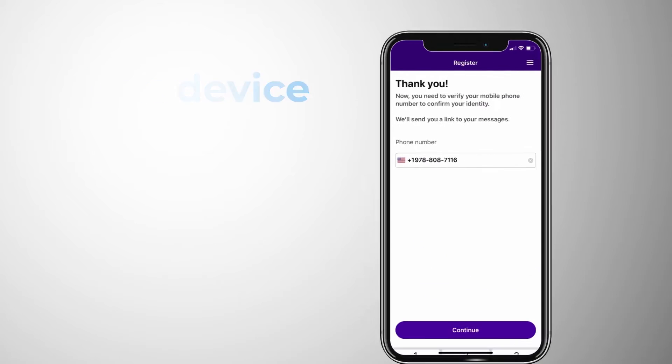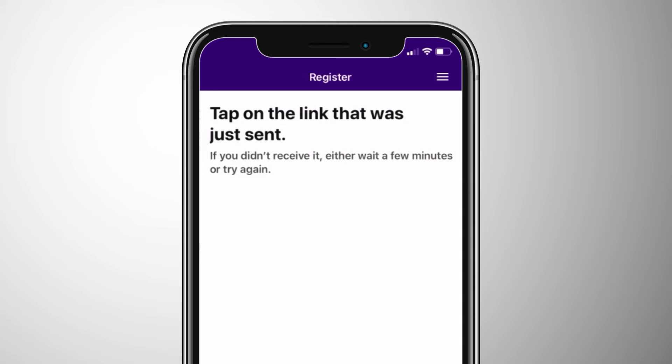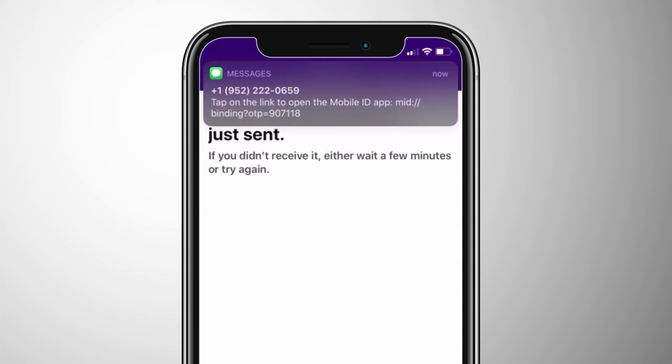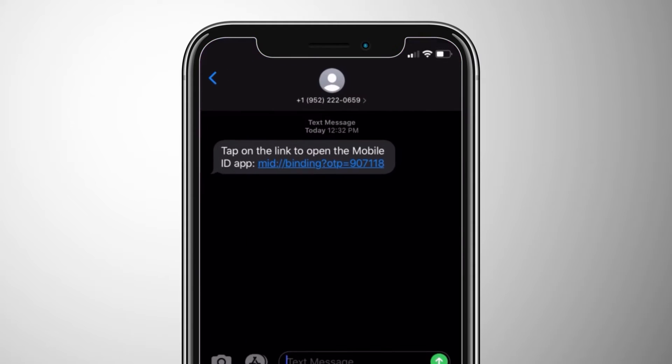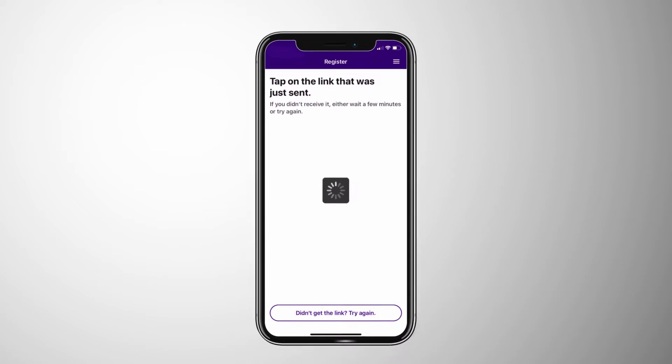The user simply inputs their phone number, receives the secure link via text, and clicks that link to be redirected back to the app.